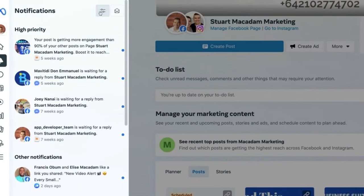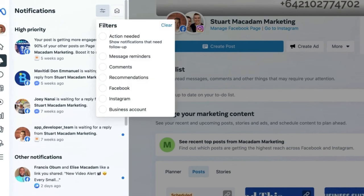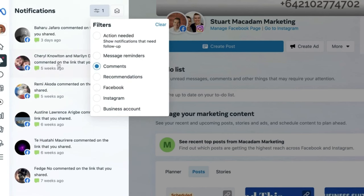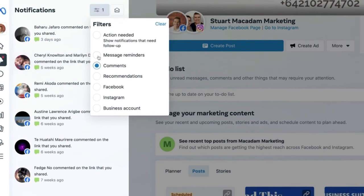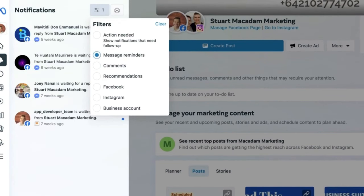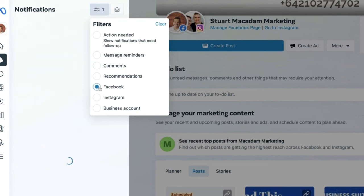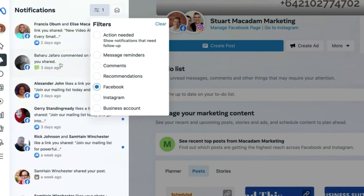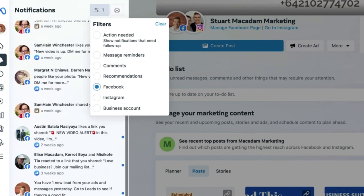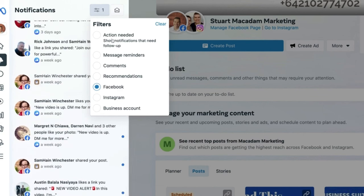There is a cool feature to edit notifications based on the action taken. At the top, there are filters — you can filter to only get notifications for comments on posts, message reminder notifications, or filter by platform, such as seeing only Facebook notifications. This allows you to focus on the most relevant notifications for your workflow.